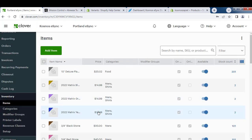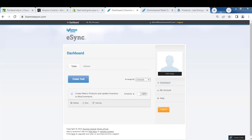Now that you've added your matrix item, you can use eSync to create this in your web store. Let's go to our Cosmos eSync dashboard at CosmoseSync.com and upload that matrix item with variants to our WooCommerce shopping cart.